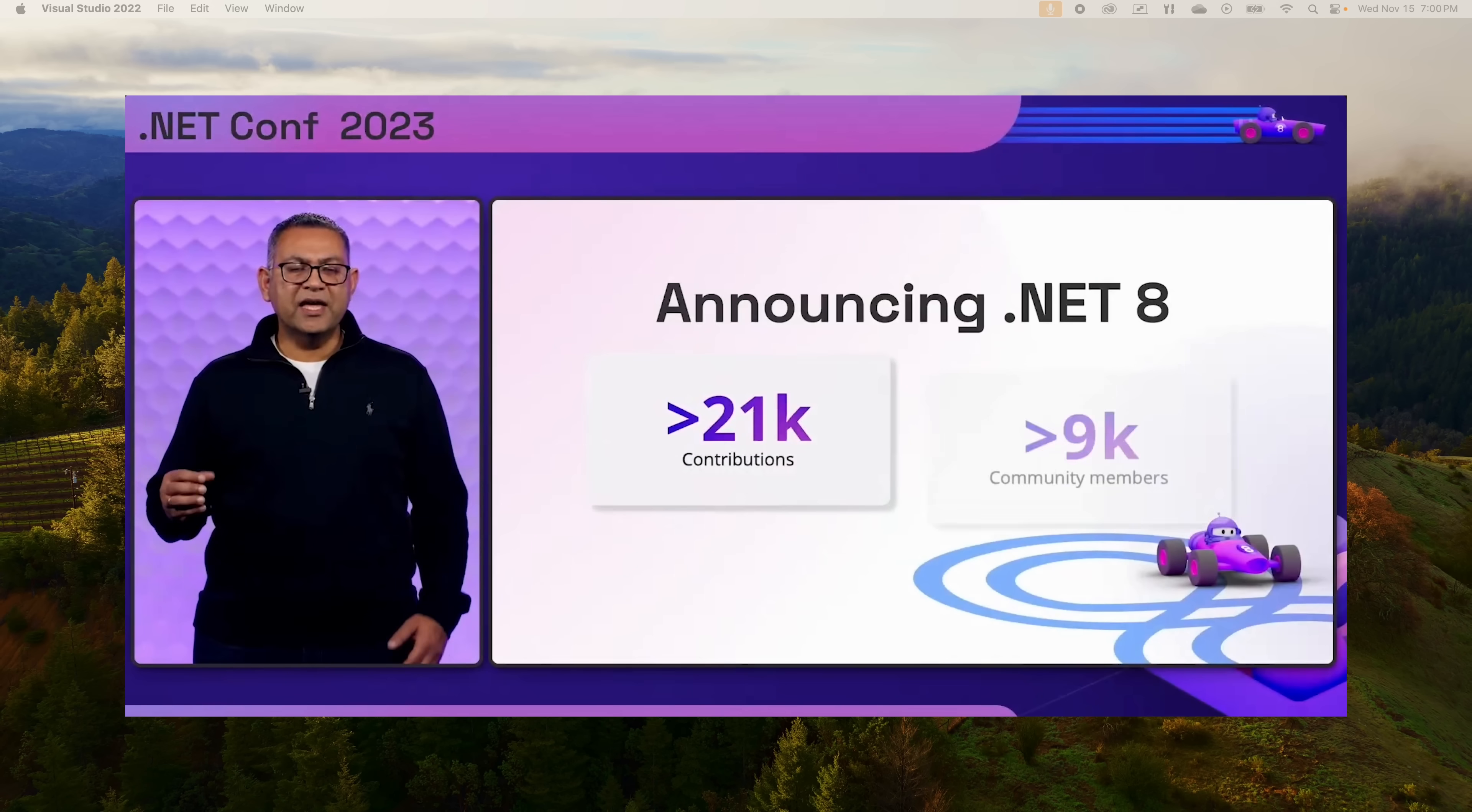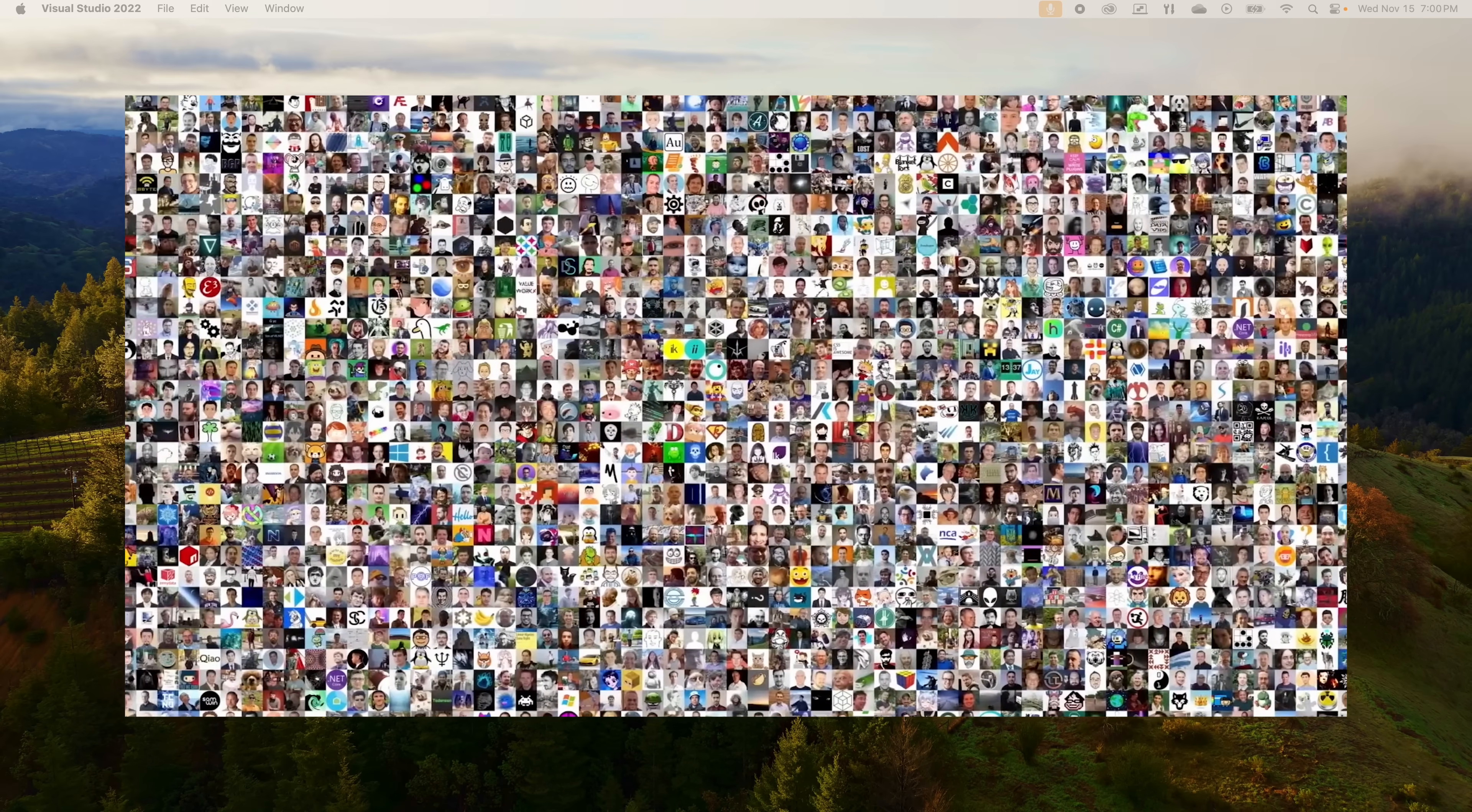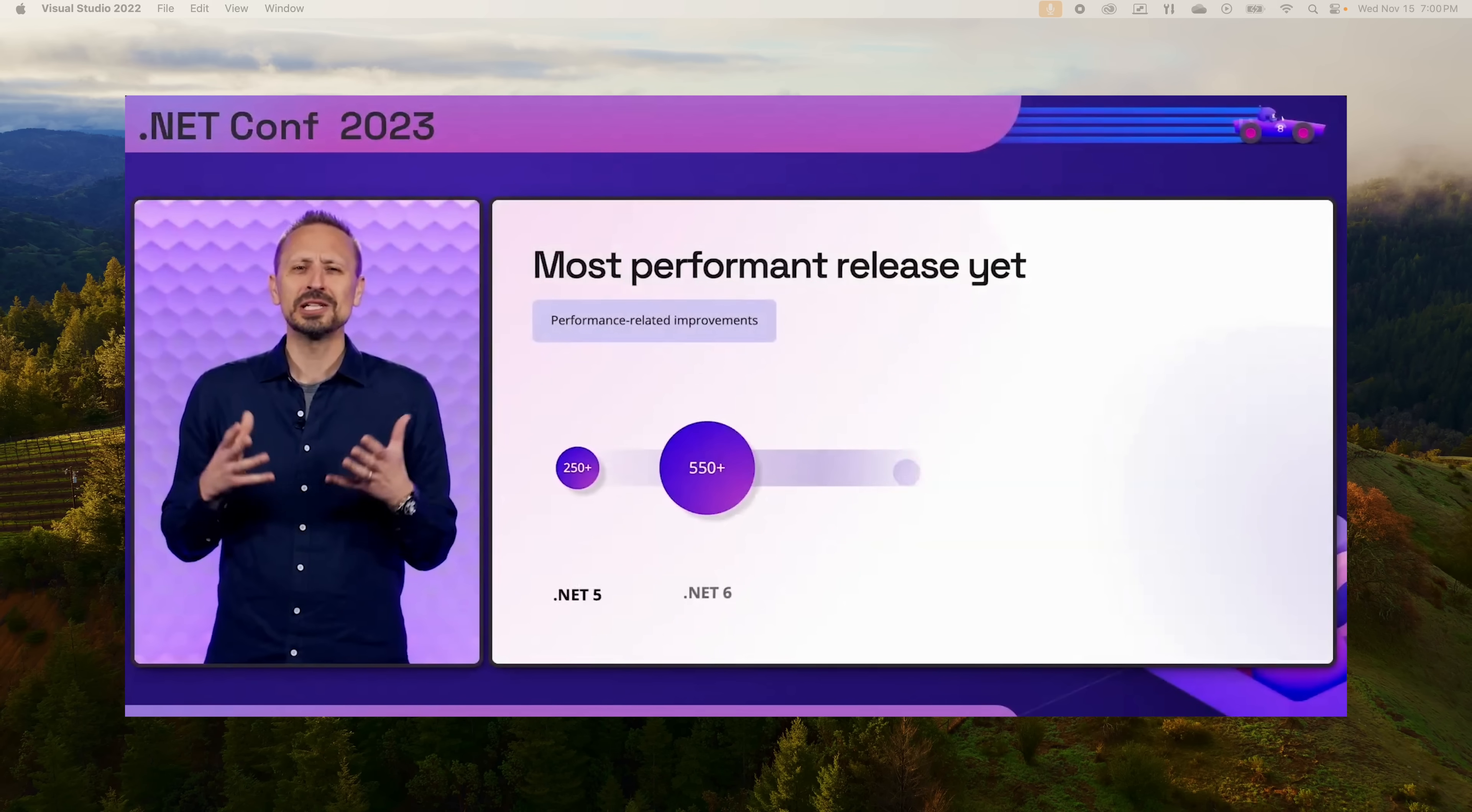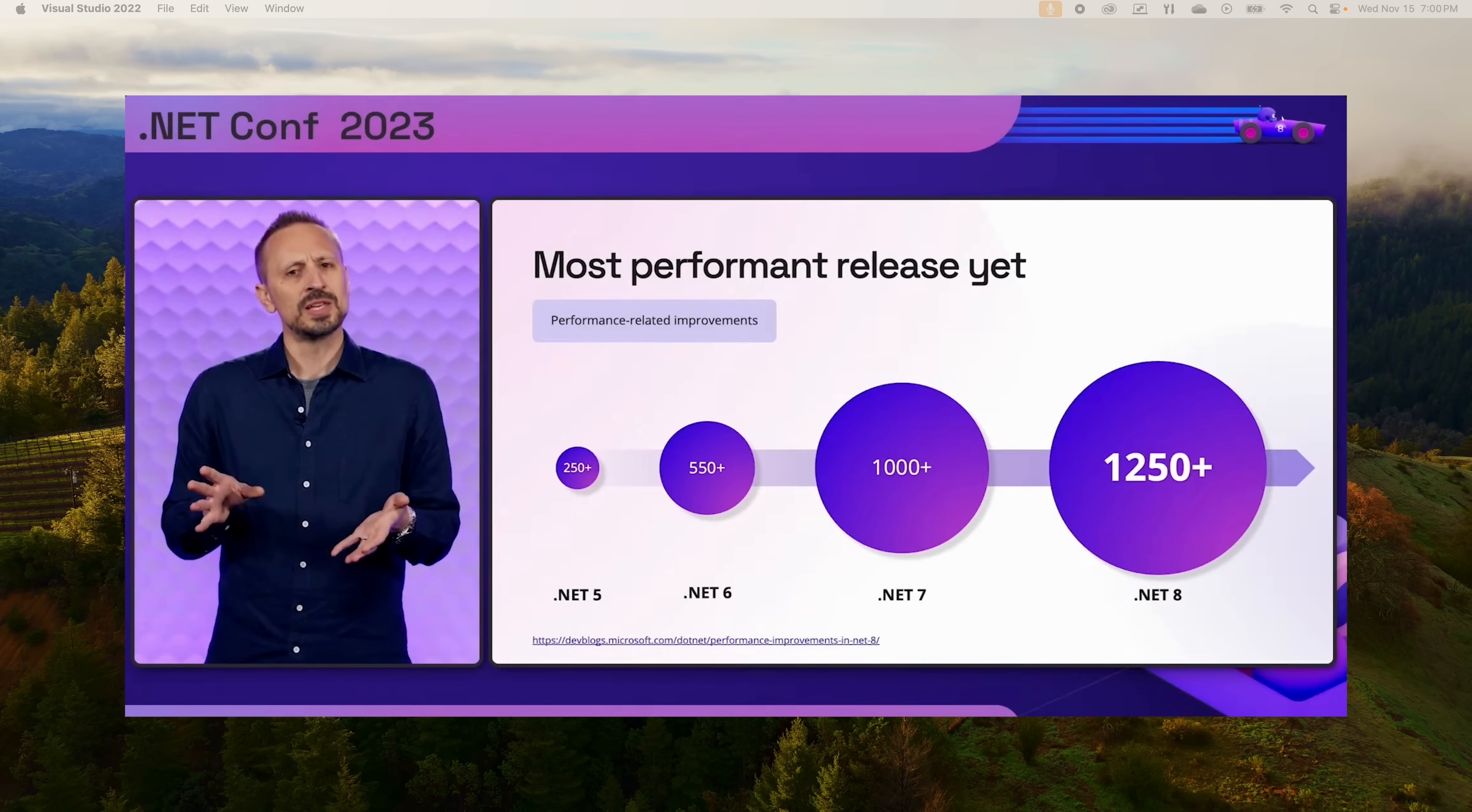It's the end of day two of the .NET Conf 2023 and we've got lots of exciting things to talk about. Yesterday saw the launch of Visual Studio 2022 version 17.8, .NET 8 which is an LTS version, and finally the launch of C# 12, which is very exciting with these new technologies.